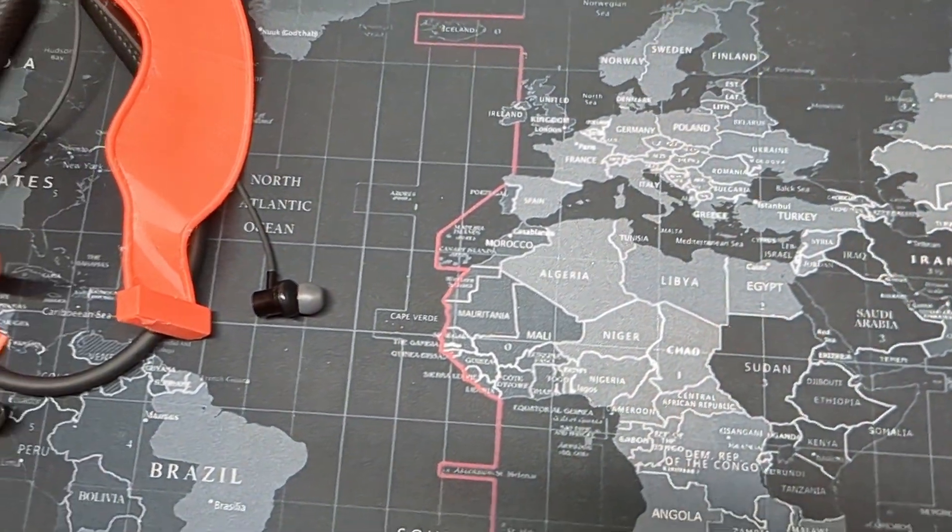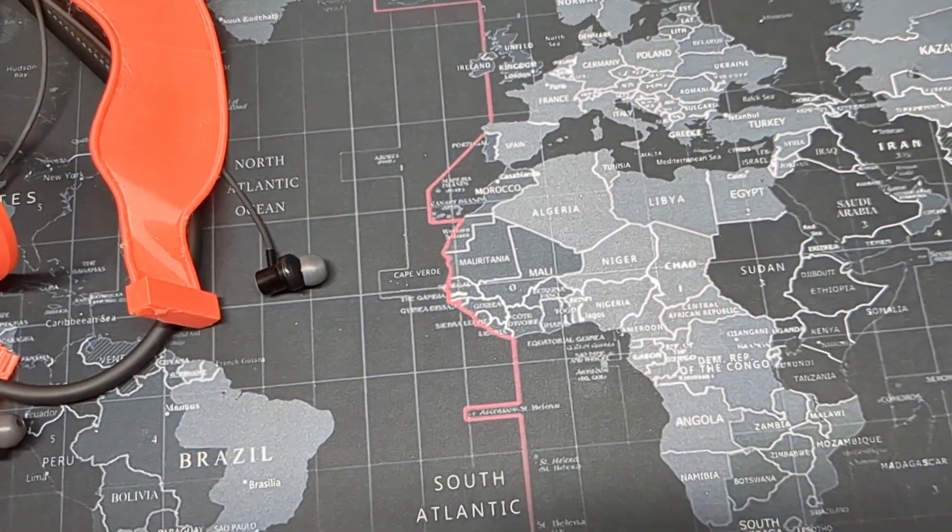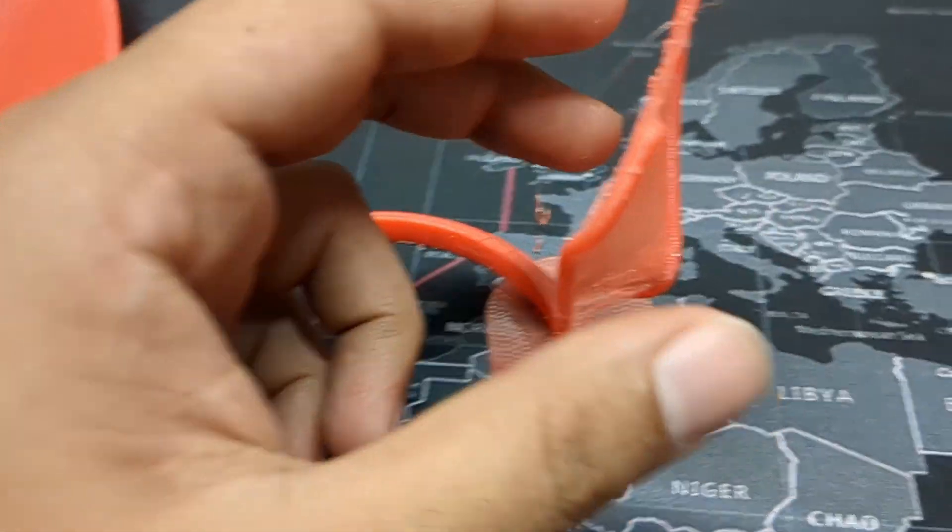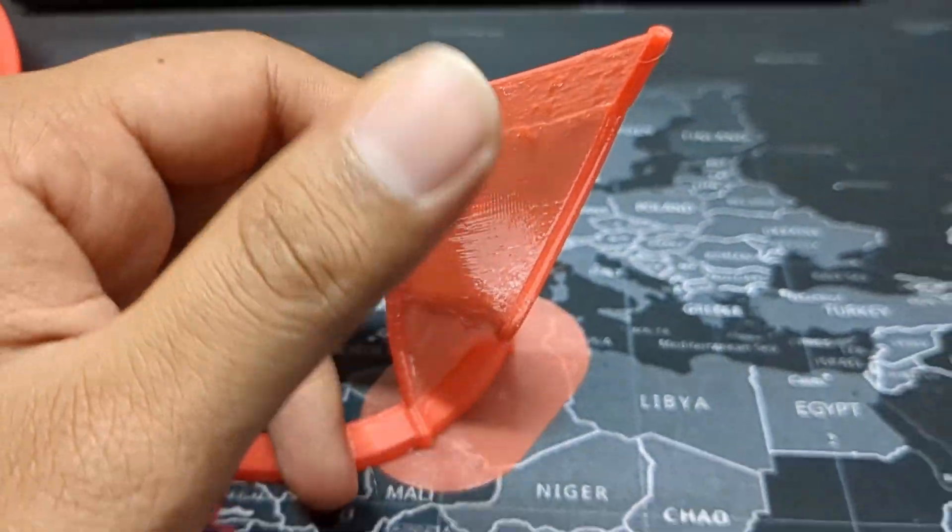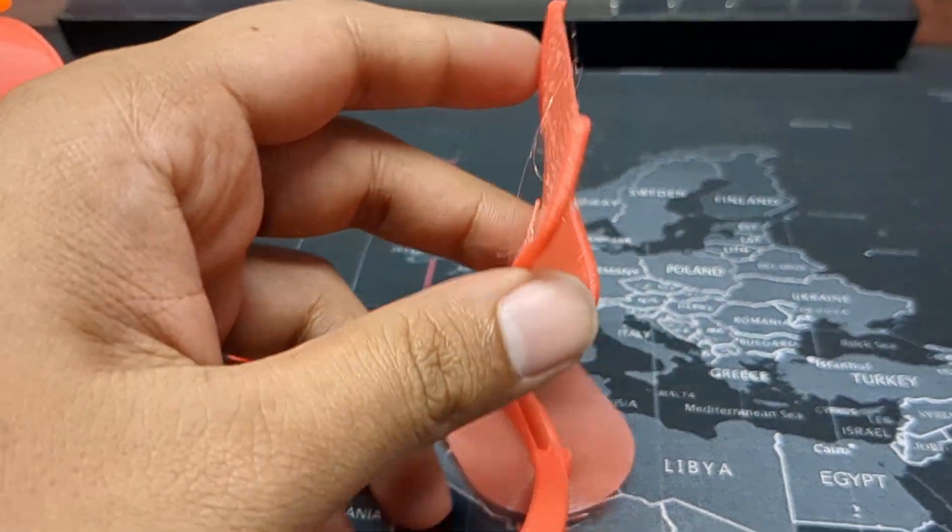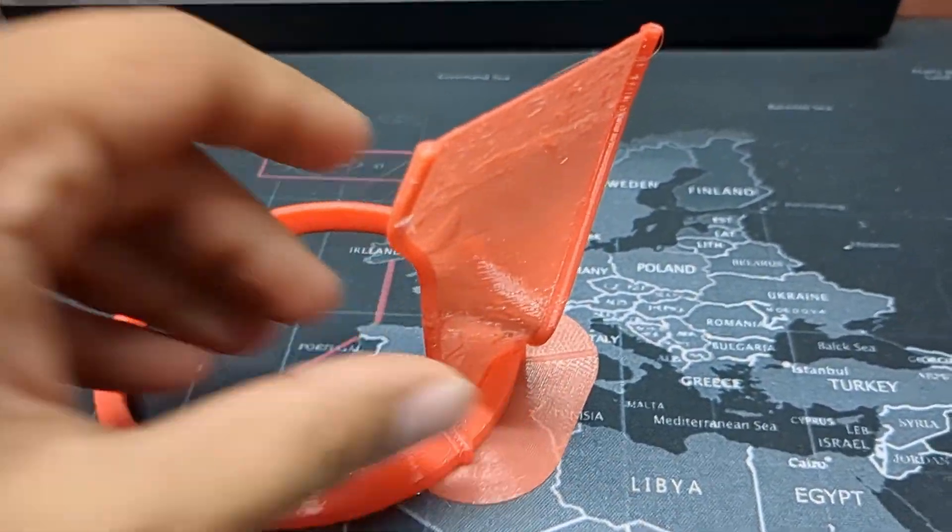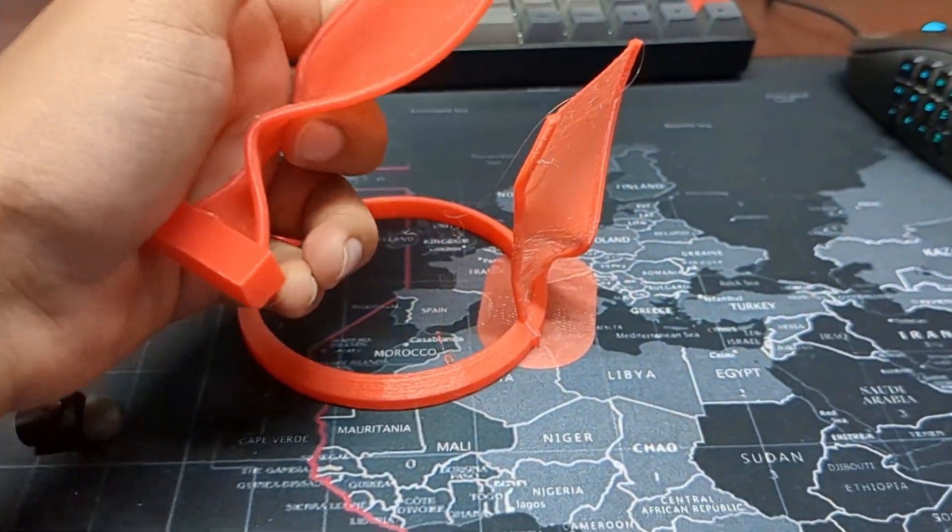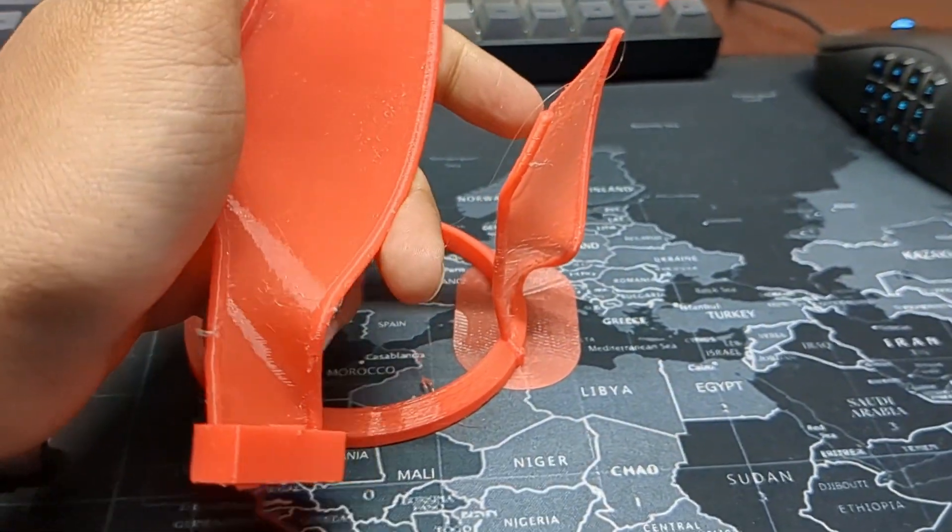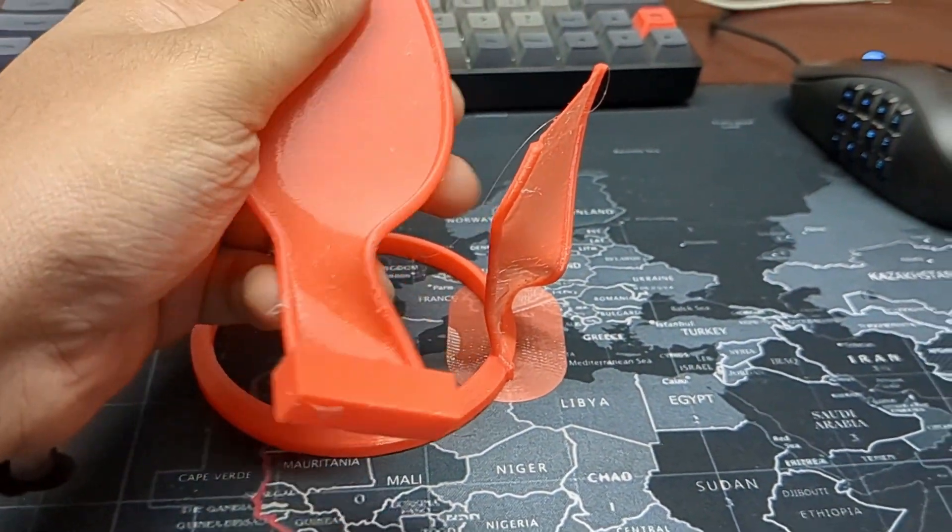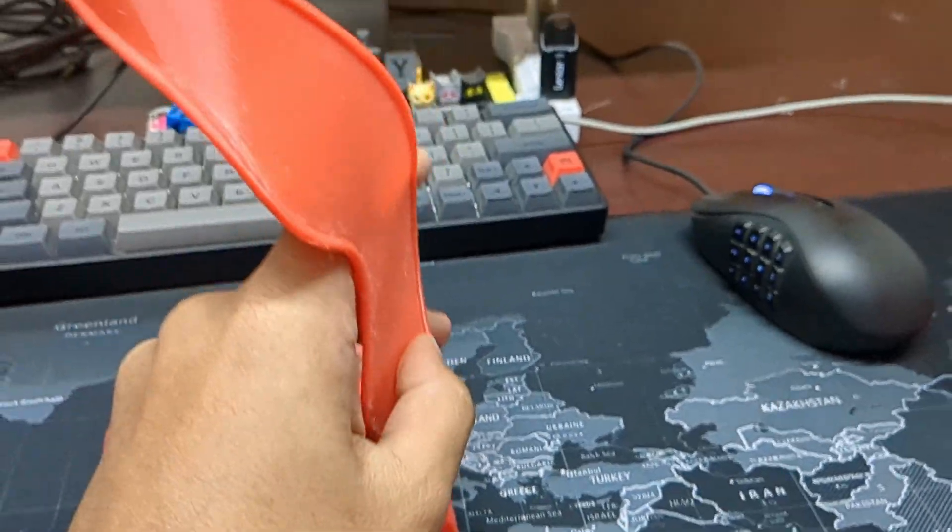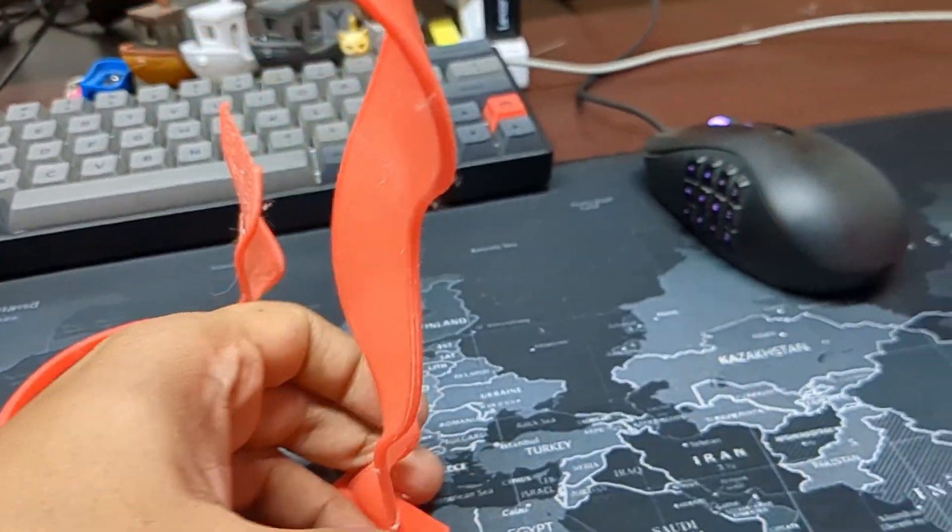I have actually tried a lot of things. This is kind of first model where I tried without additional modification. If you print it on Orca Slicer, they will not suggest any kind of tree. Even though I choose 30 degree automatic tree, they haven't used support for this structure.